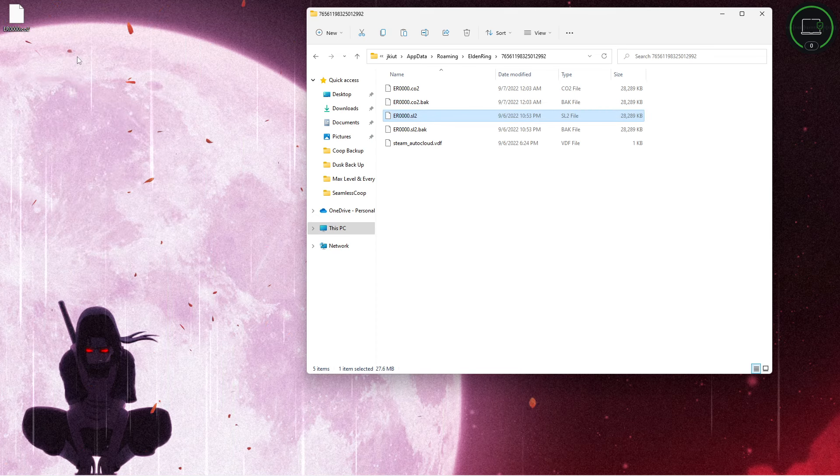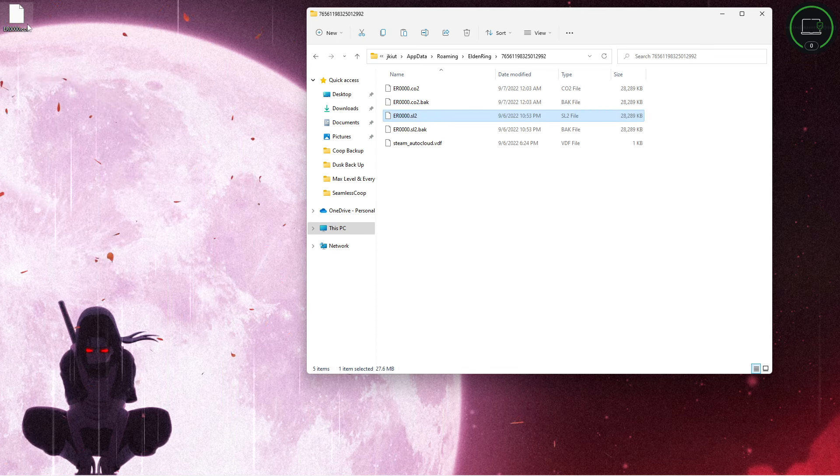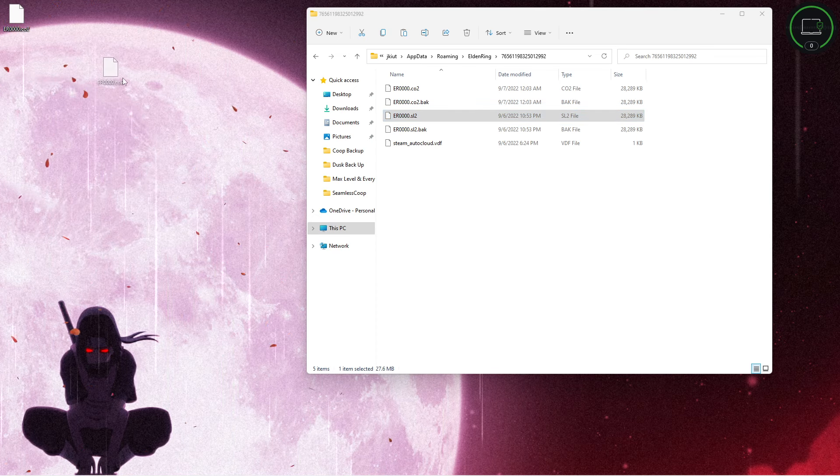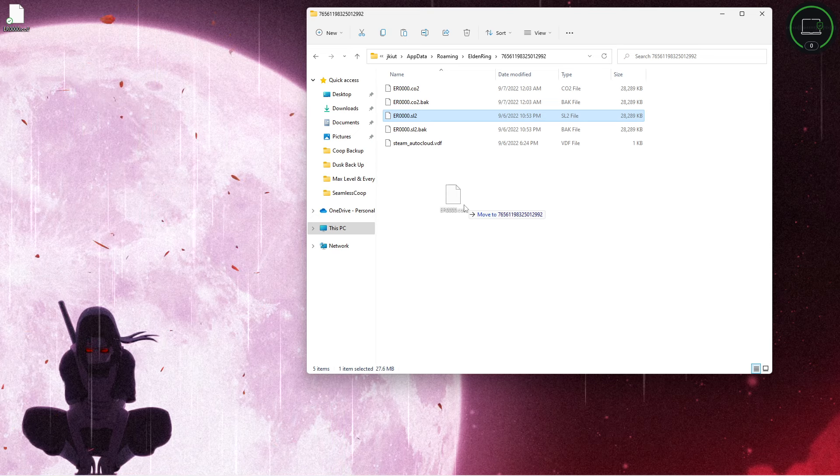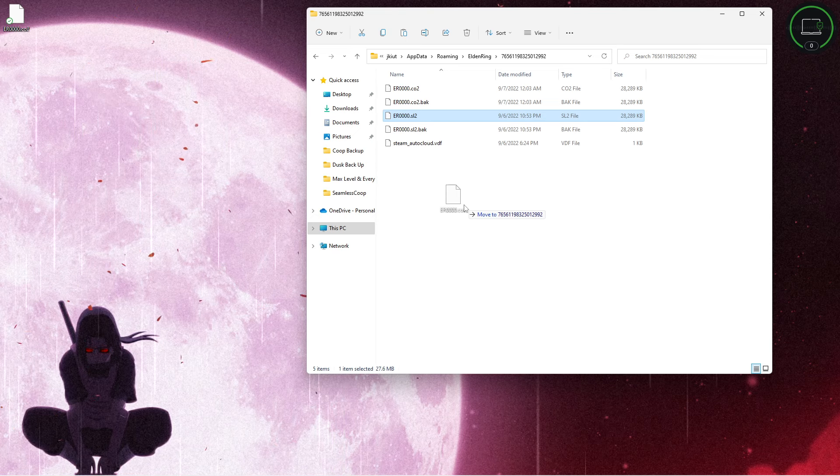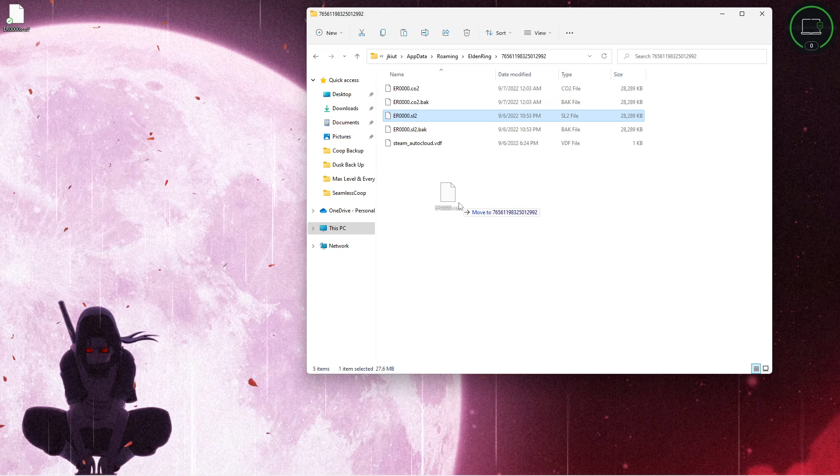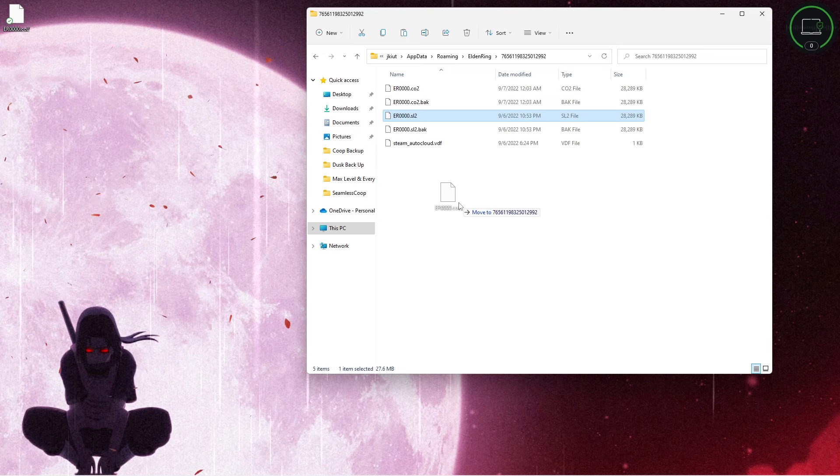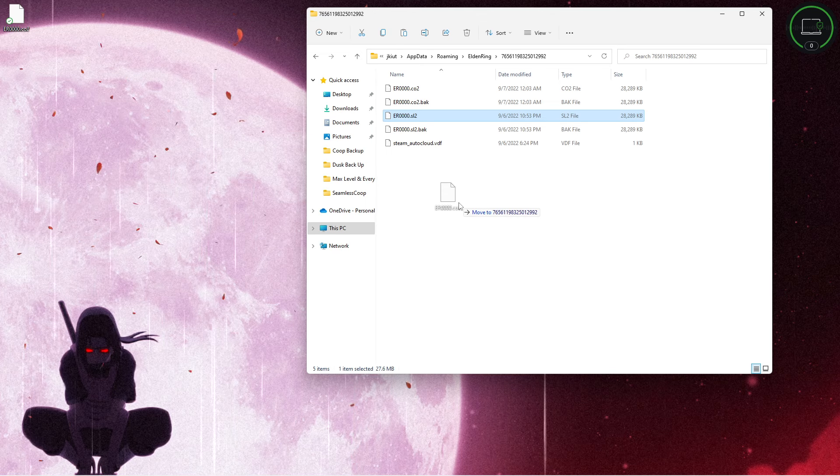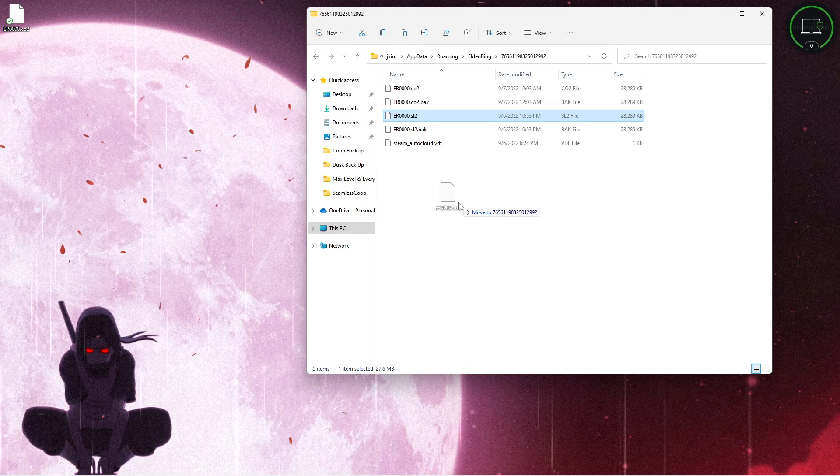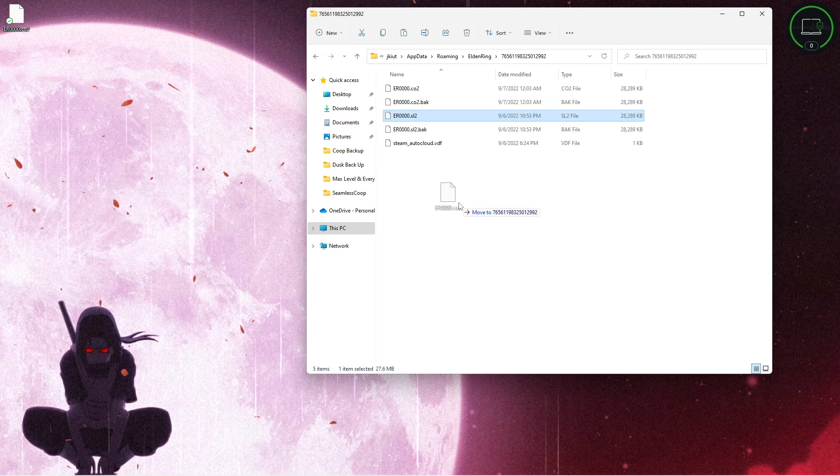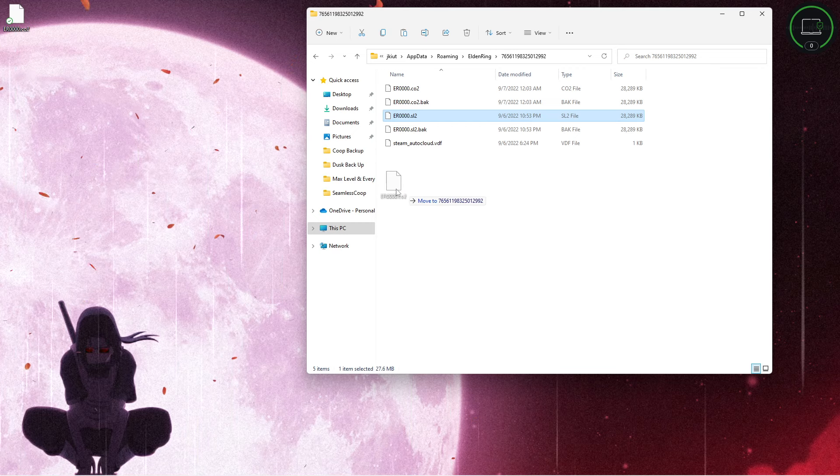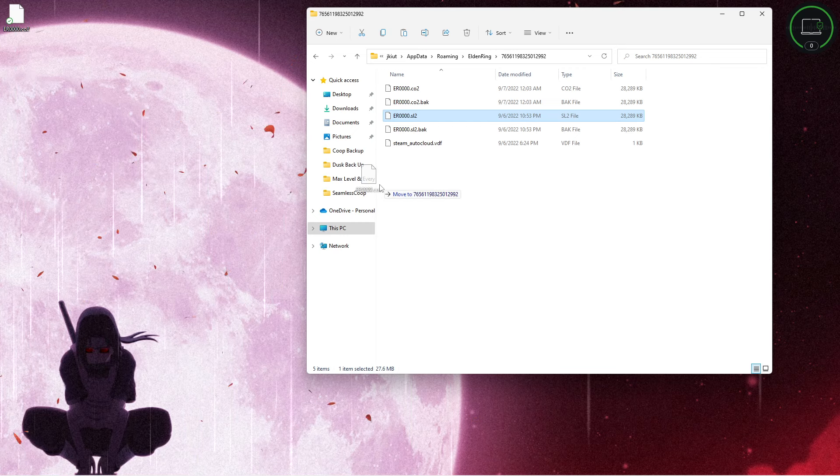Hit yes and just drag that right back into the file. Now I'm not going to do that because I've already done it and it's going to erase my data if I do that, but that is how it's done.